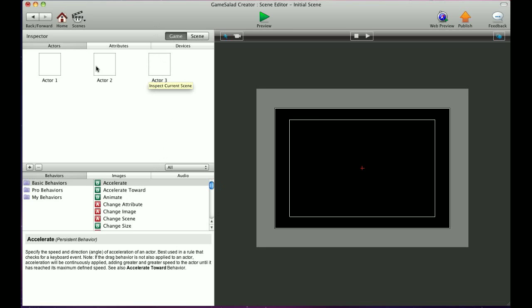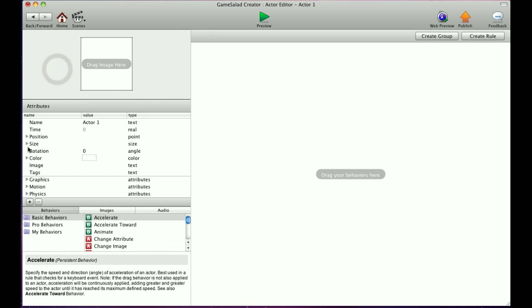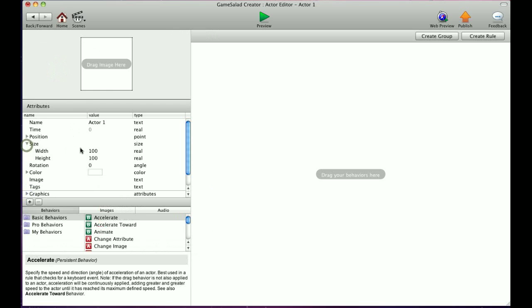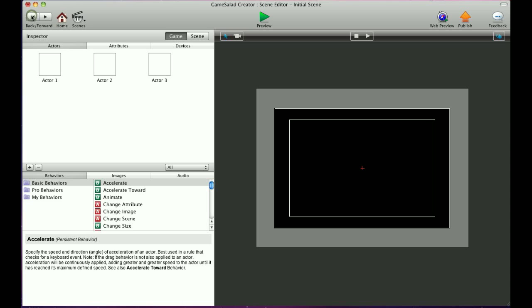The standard size for a new actor is 100 pixels by 100 pixels with a white color. We'll show you how to edit that in another tutorial. So until next time, give this a try, and we'll see you again.